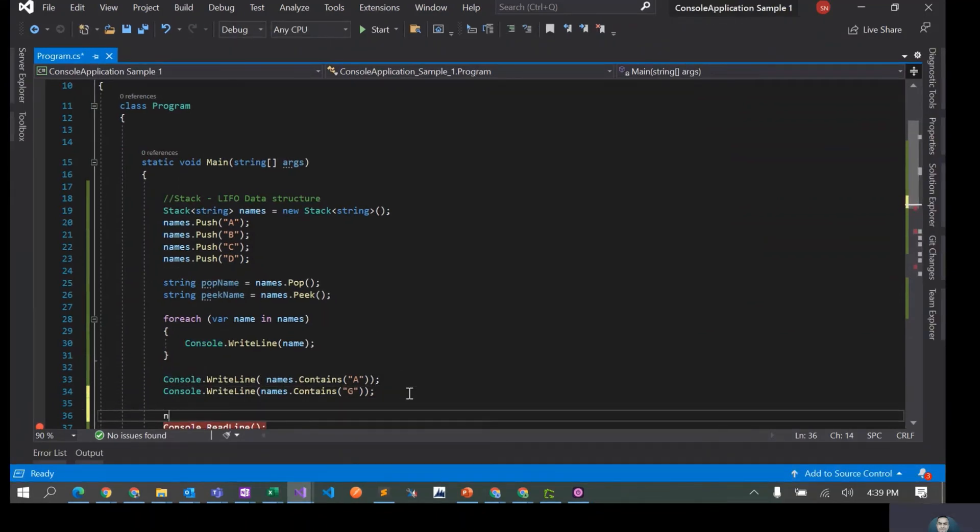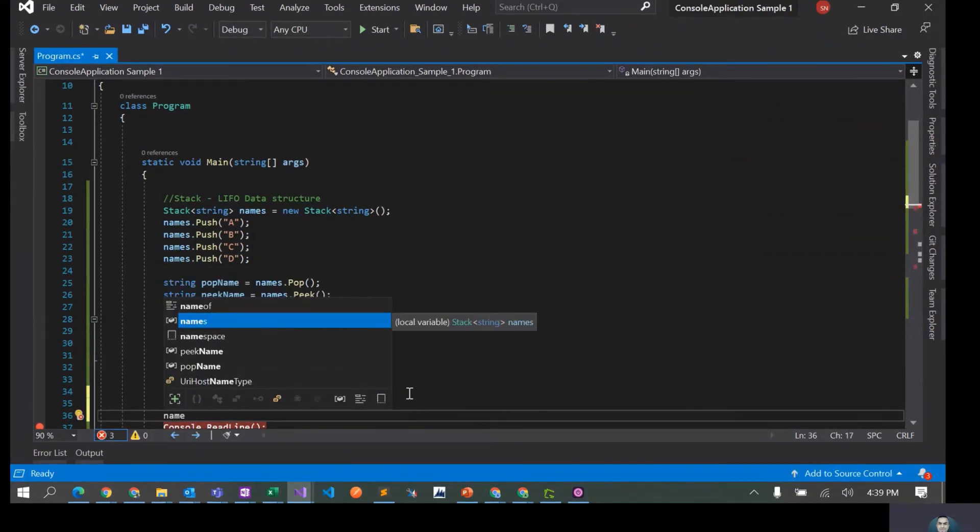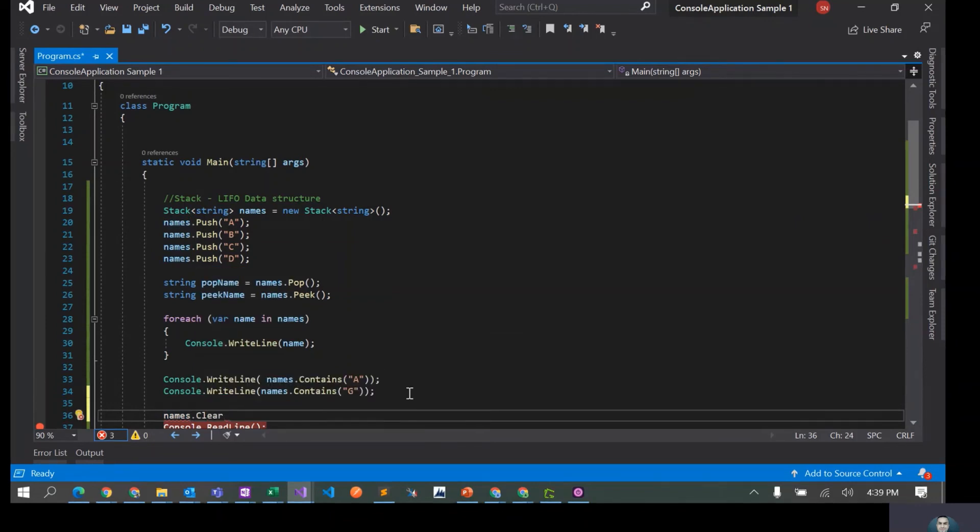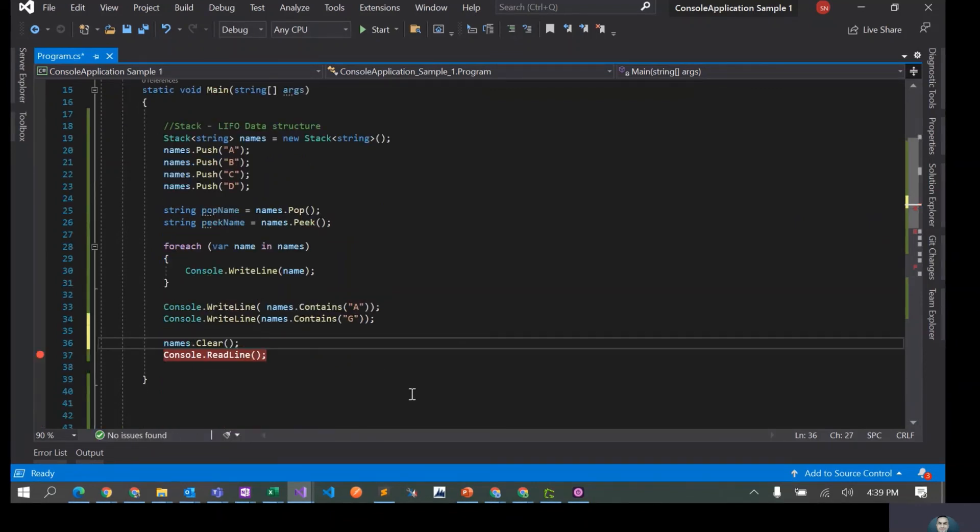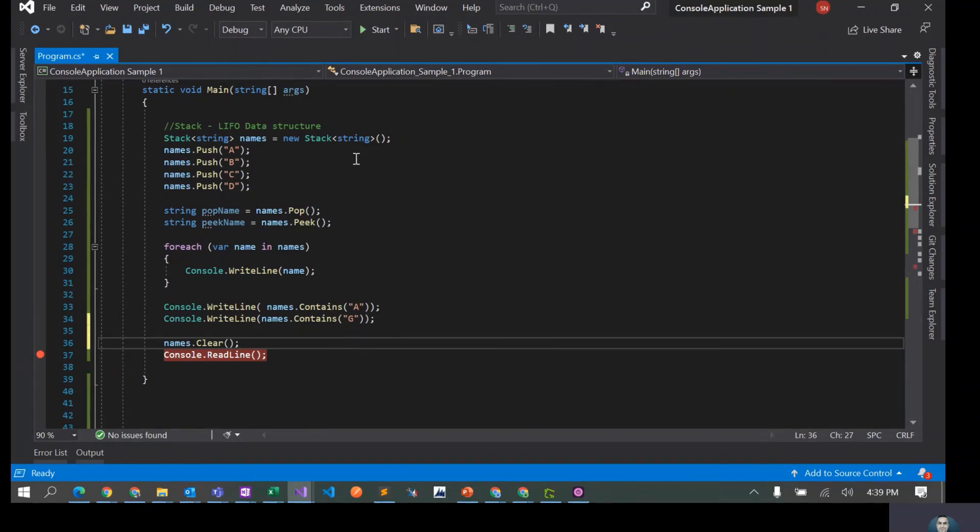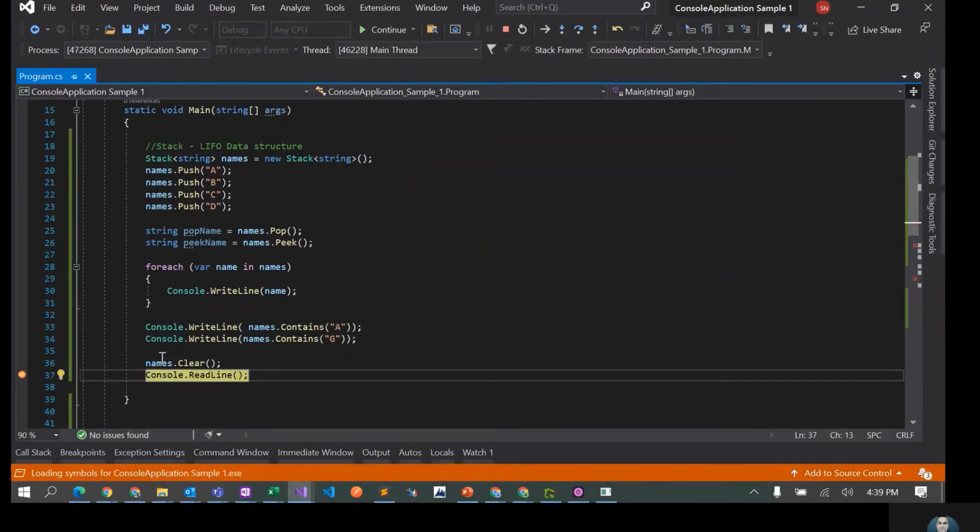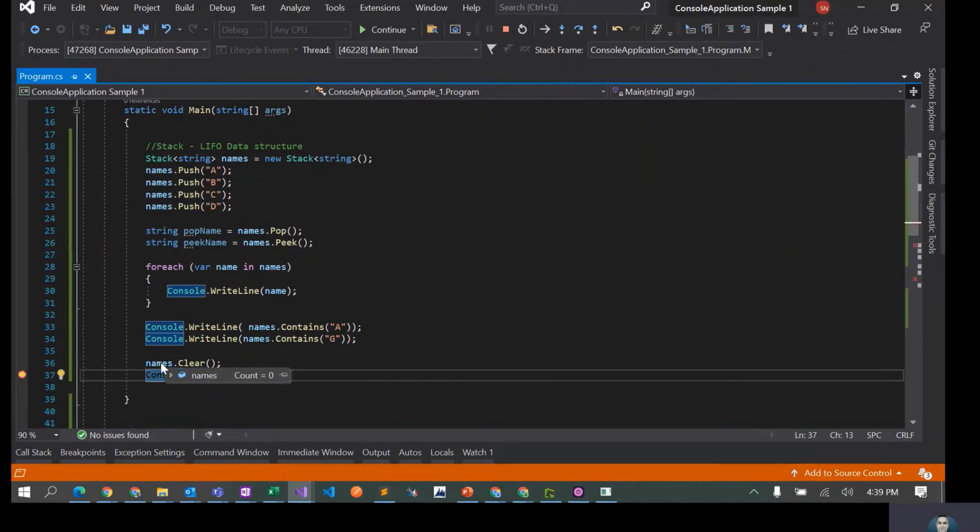Finally we have another method, names.clear. This is going to remove all the elements from the stack. It's going to make the stack empty. So now if I see the stack, it has zero elements. So now you can again push and do stuff with your stack.